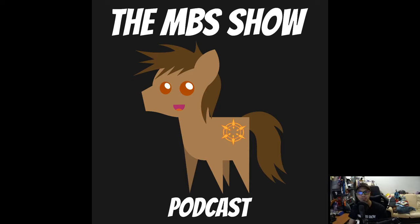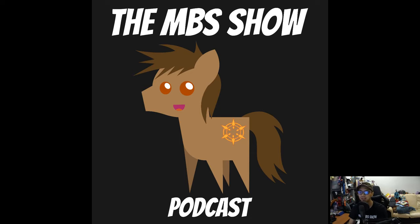Hello and welcome to the MBS show, episode number 377. I am your host Norman Sanzo. We got some news this week. It's pretty interesting.